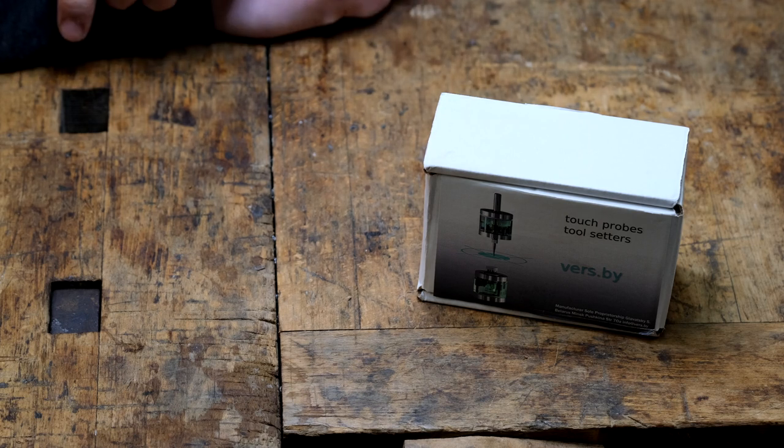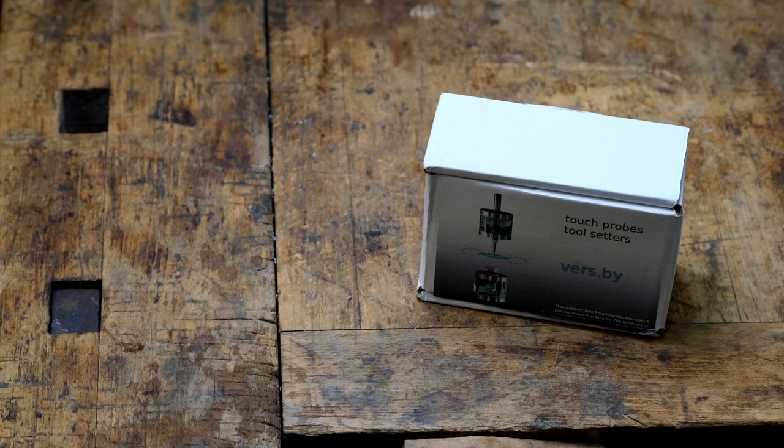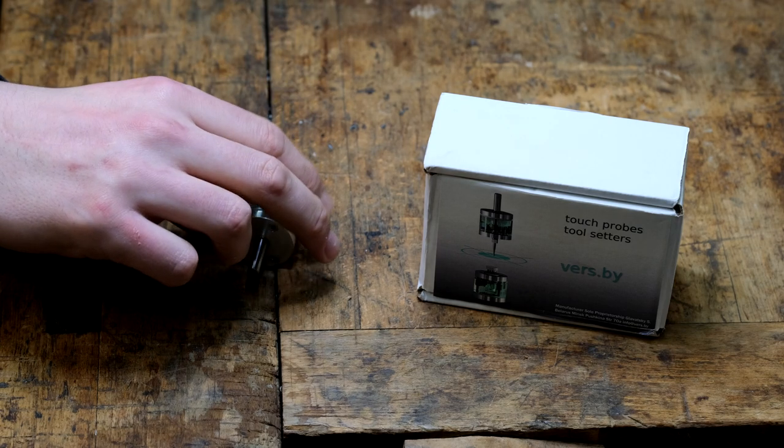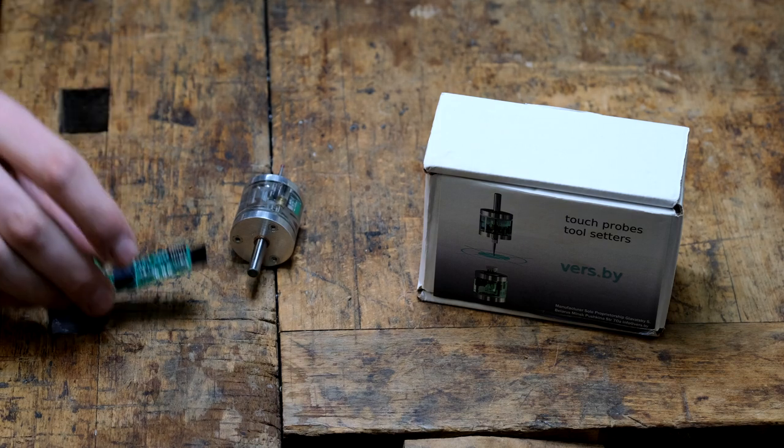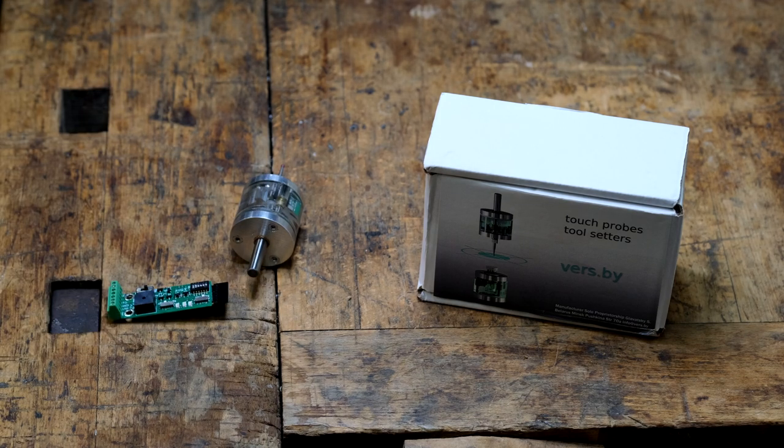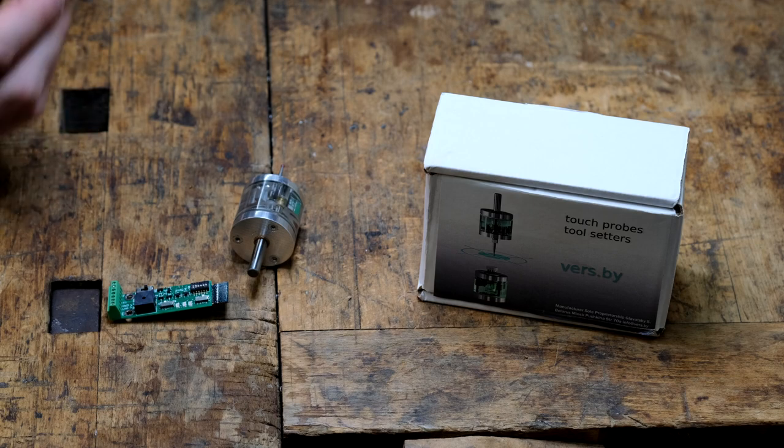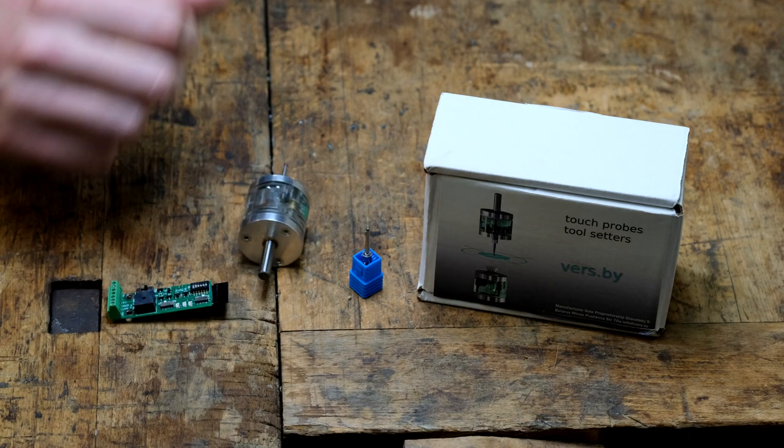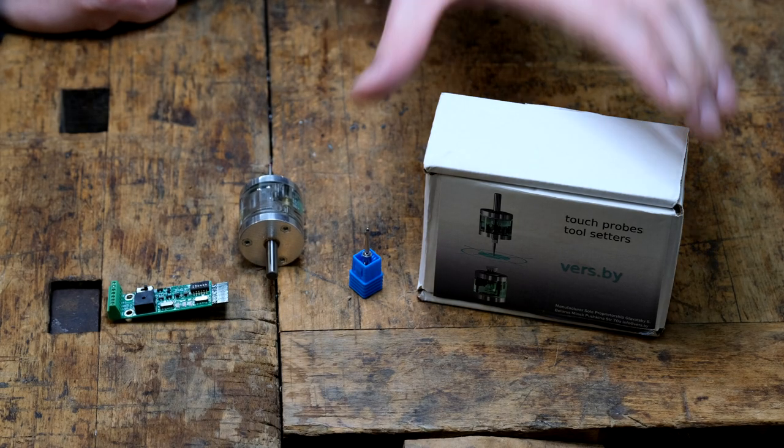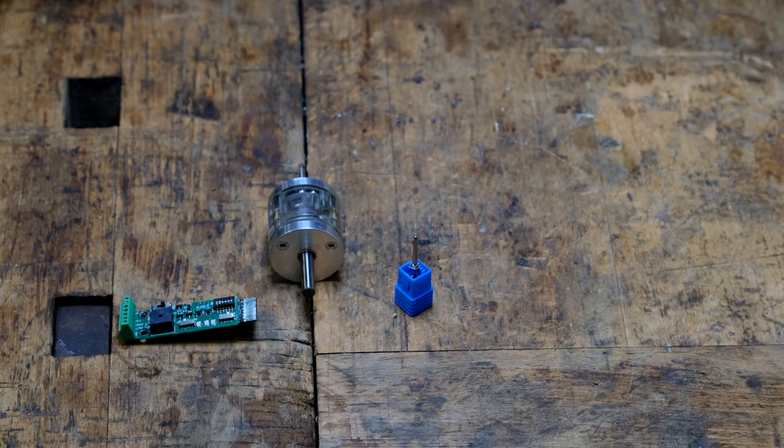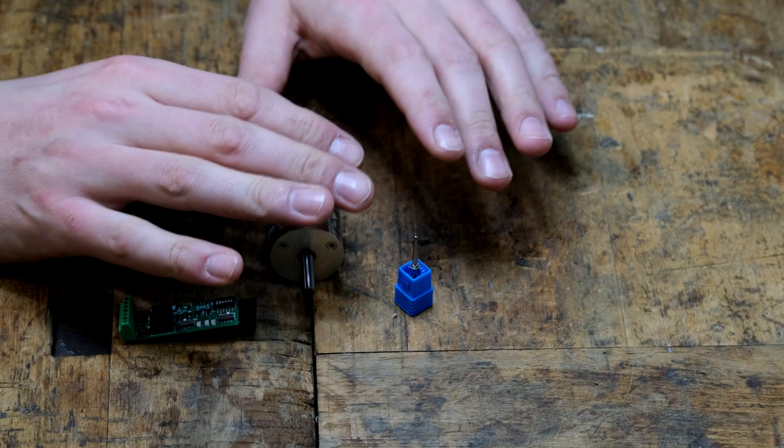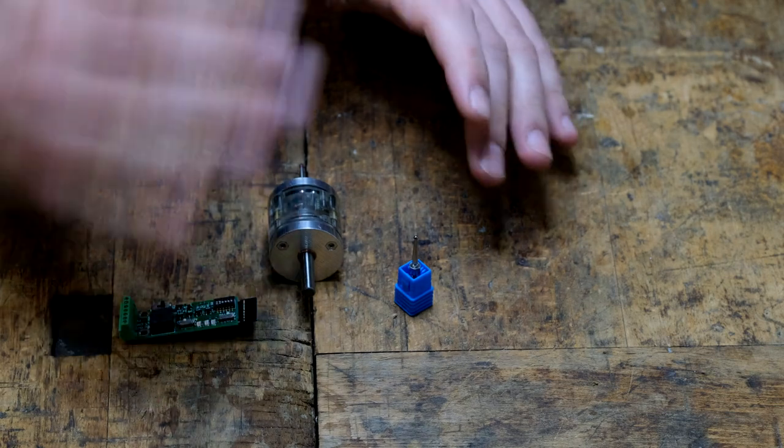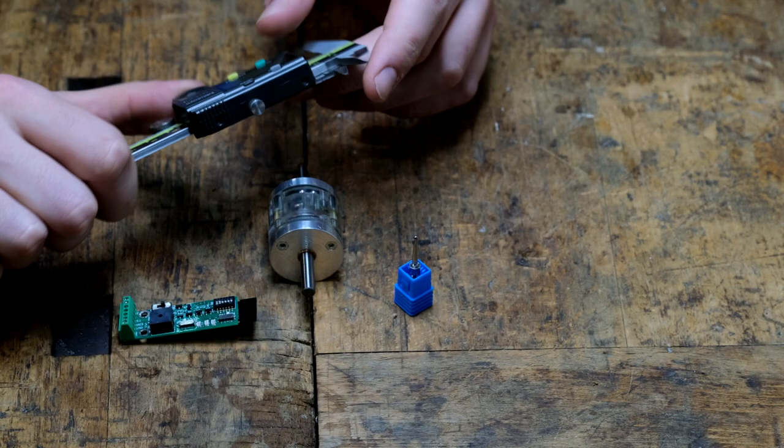So what is in the box? Well, in the box there's a probe, there is a small PCB, and because with probing additional tips are always useful, there's a small additional tip.